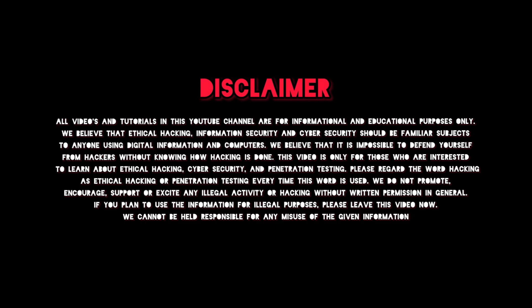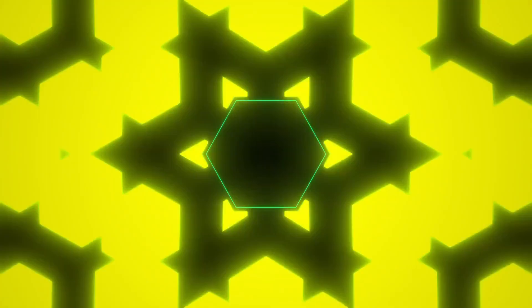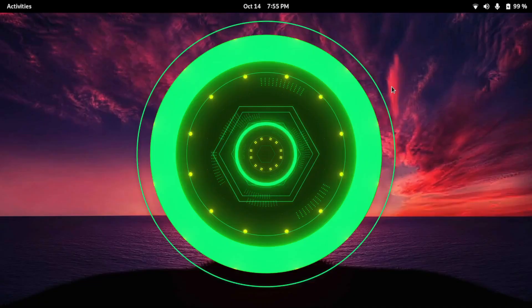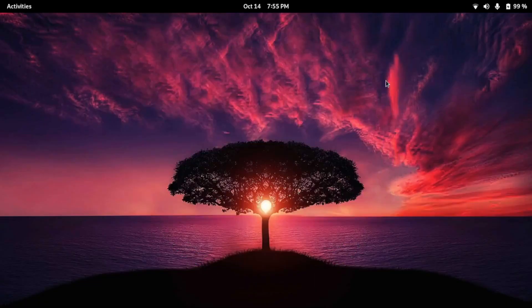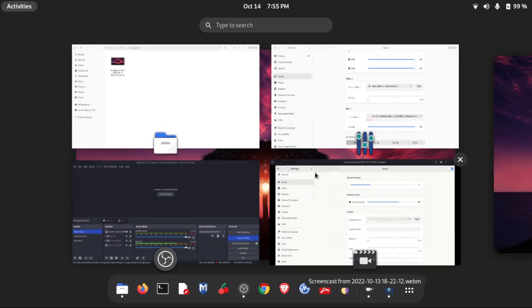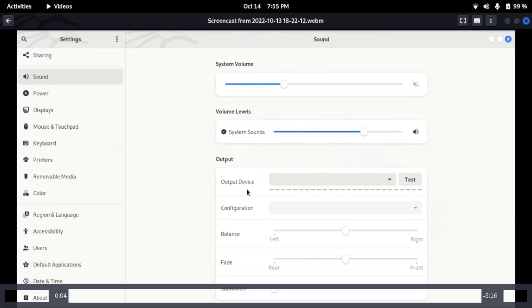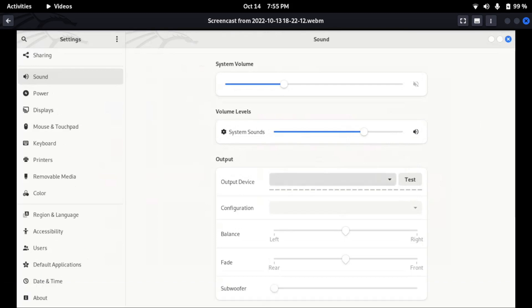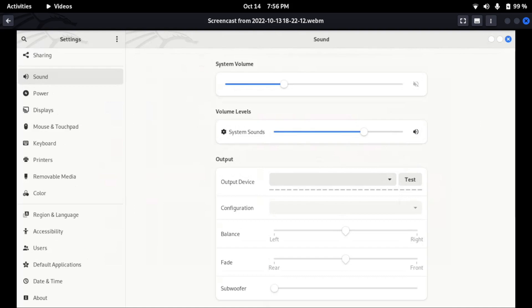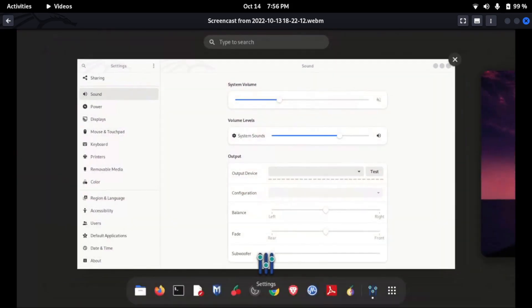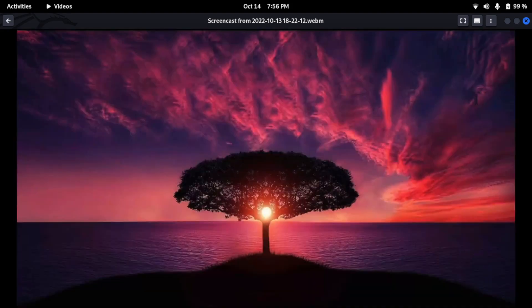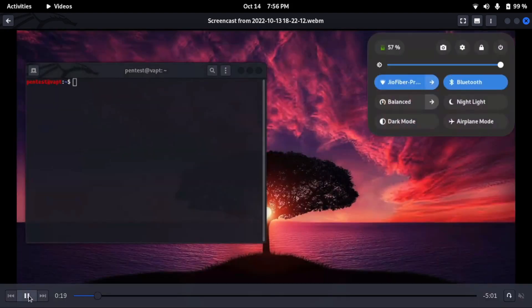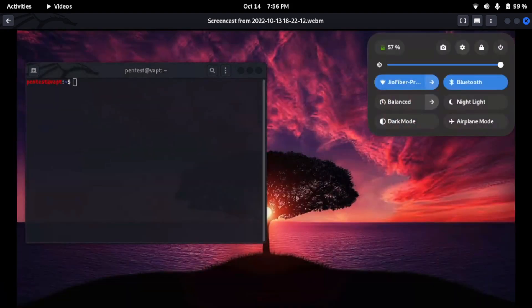When we update our Kali Linux with apt update and then apt upgrade we see a similar issue. You can see in the audio output device there is a dummy output, actually there is no output as you can see. This was just after upgrading with apt update apt upgrade, but to resolve this issue we have to...